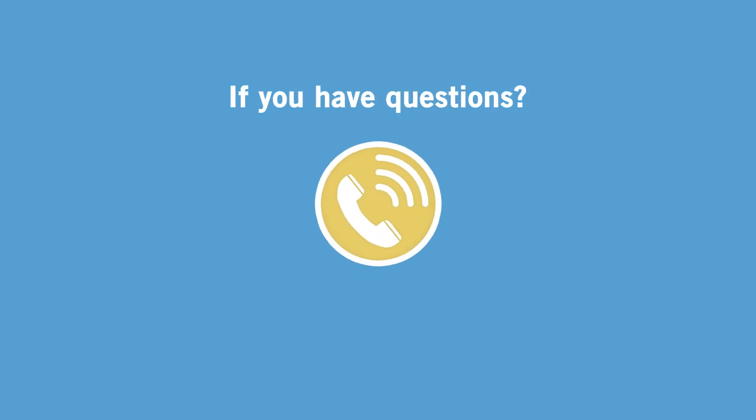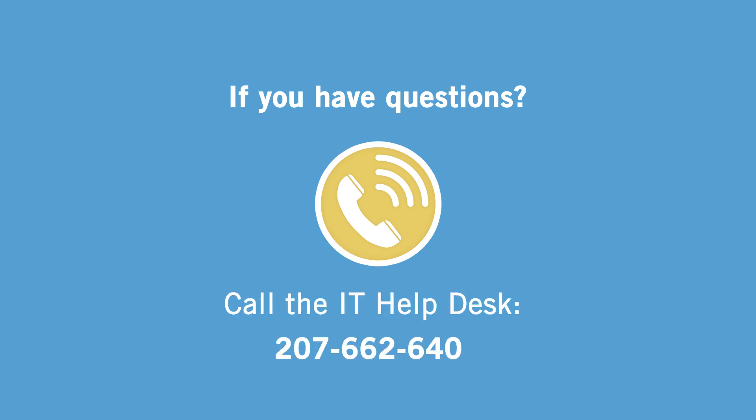That's it! You now know how to find and restore your archived emails in eVault. If you have any questions, call the IT Help Desk at 207-662-6400.